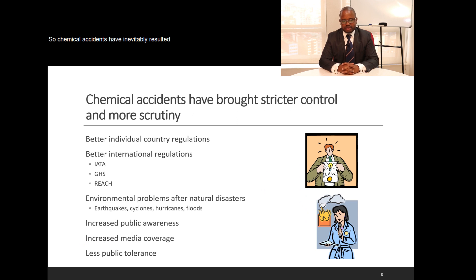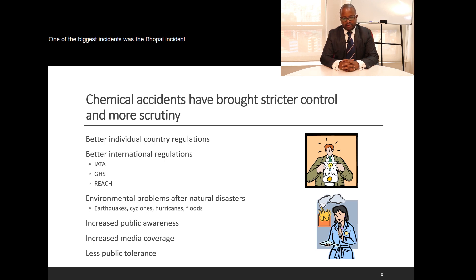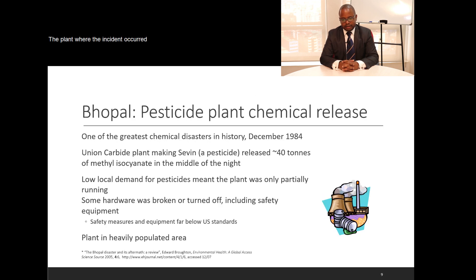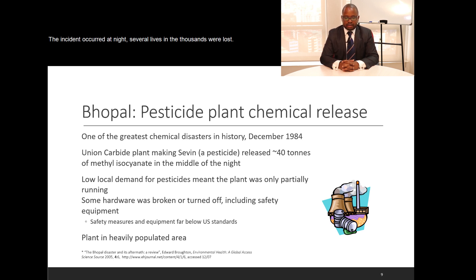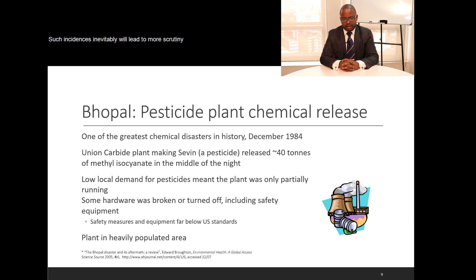Chemical accidents have inevitably resulted in stricter control and more scrutiny. One of the biggest incidents was the Bhopal incident that occurred in India. The plant where the incident occurred was manufacturing Sevin, which is made using methyl isocyanate. The incident occurred at night, several lives — in the thousands — were lost, and to date the effects are still being felt in India. Such incidences will inevitably lead to more scrutiny on the users of chemicals.